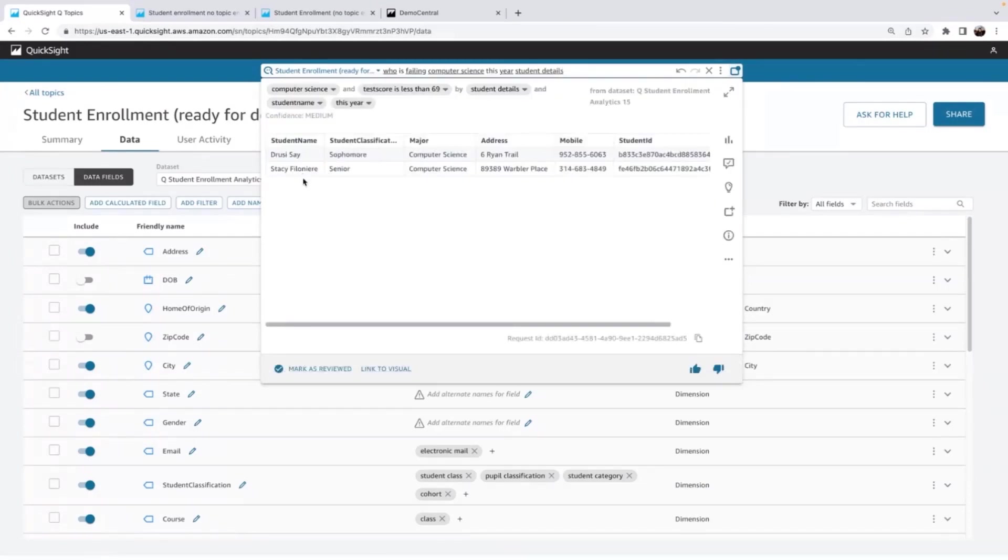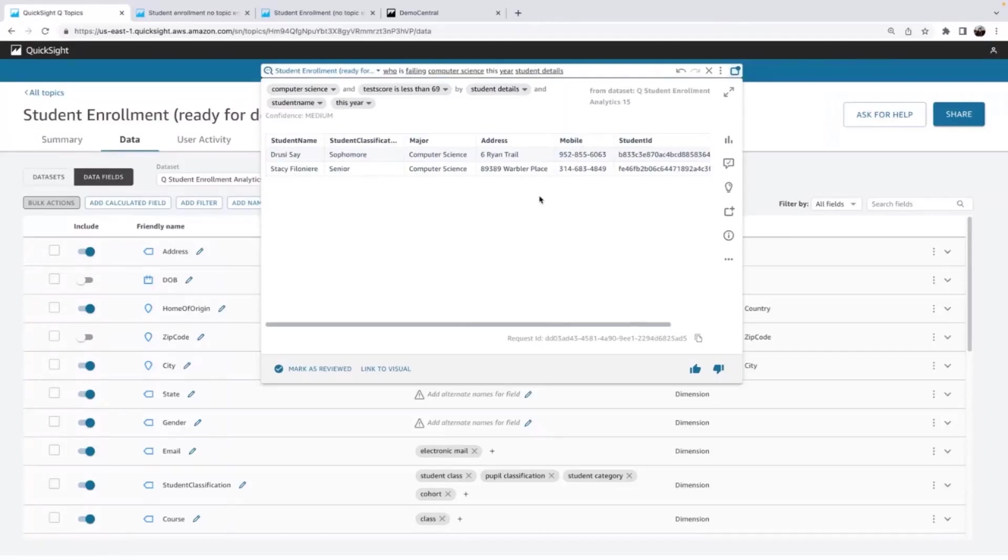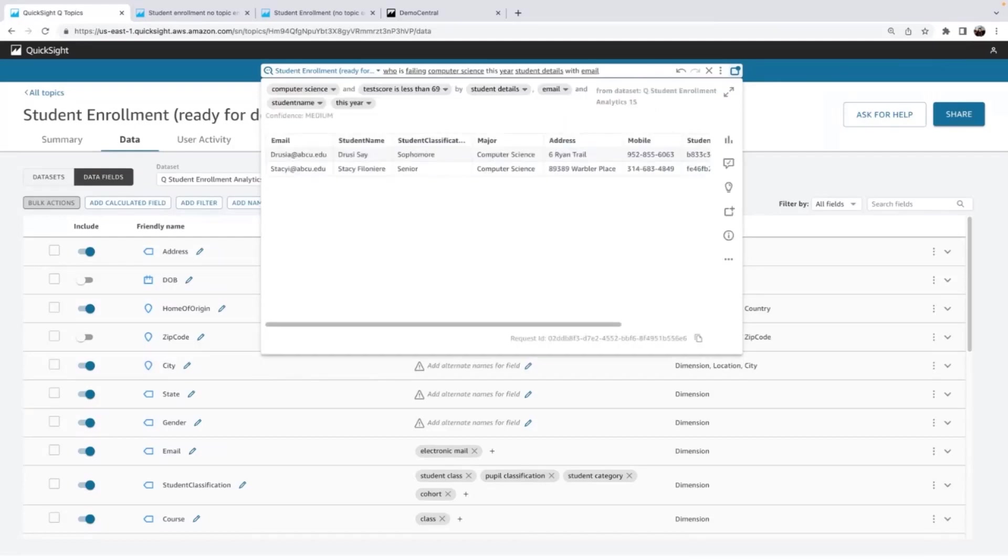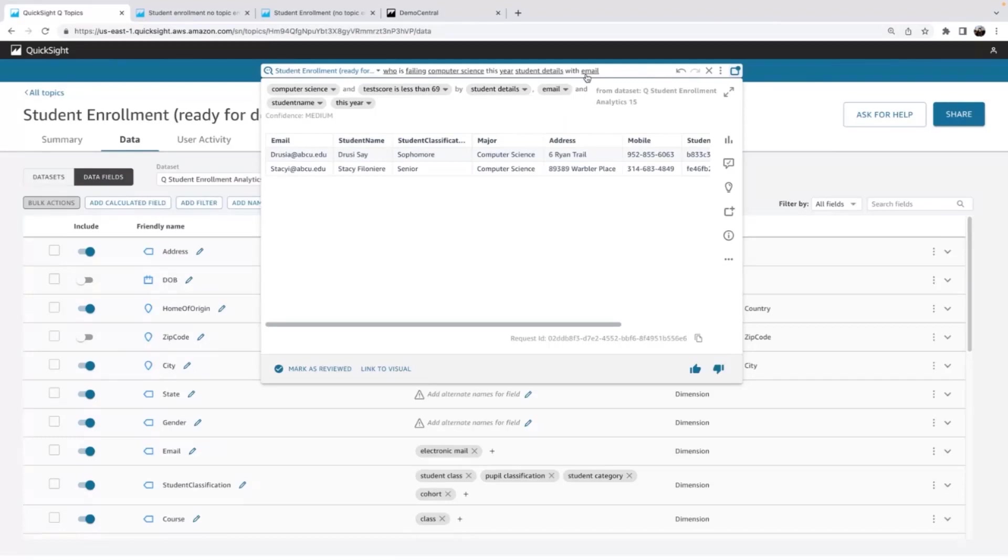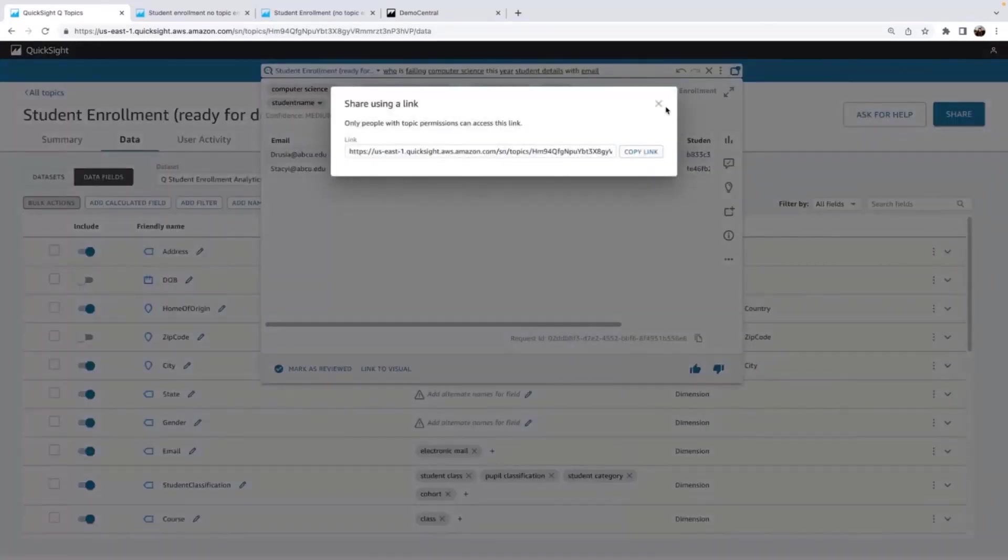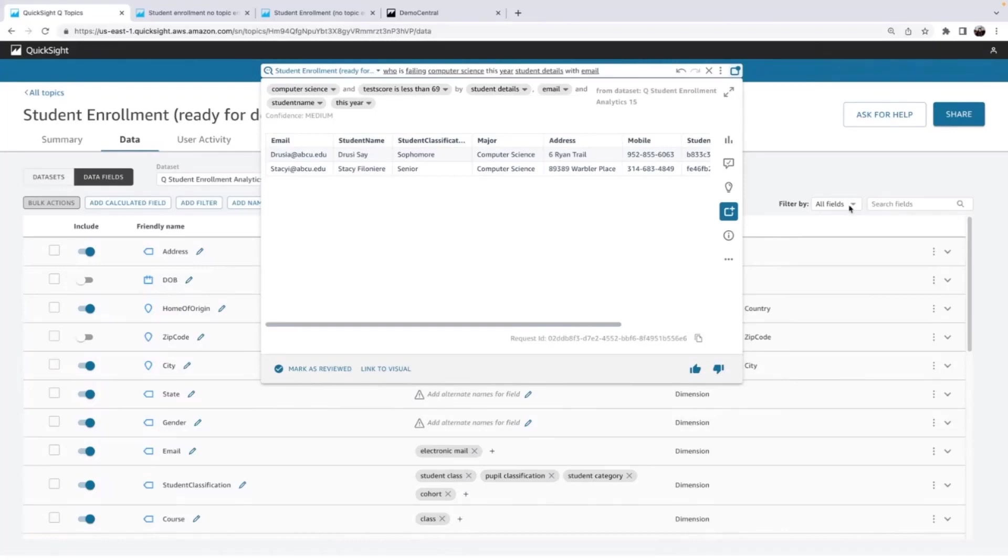This is awesome. I can now see that Stacy was one of my computer science majors. She's a senior. And I have her phone number, but I realized I don't have email. So I actually just want to add an email. And your end user, they don't need to have any authoring access. They can just with language add fields that they want, concepts they want to be added. And just like that, I see email added to this table. I can share this visual with my colleagues, but I'm going to also just save this to my pinboard. This is really useful view.